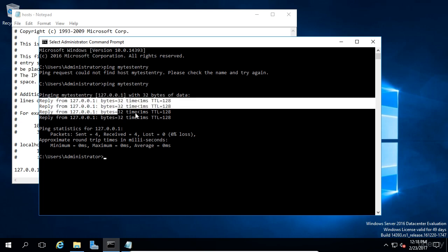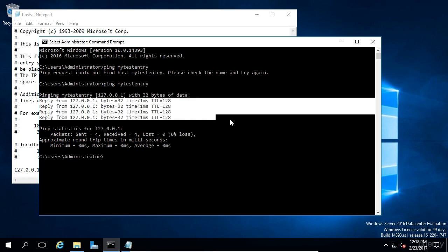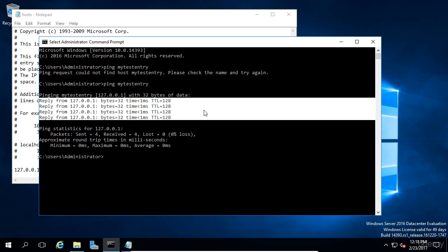Of course, we could have used any host name or IP address we wanted to, but for this example, I wanted to use something that likely was not in use and wouldn't create any conflicts on your network. So now you understand how the host file works.